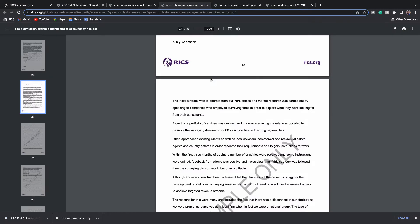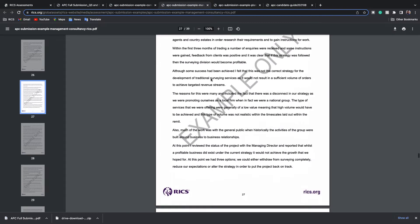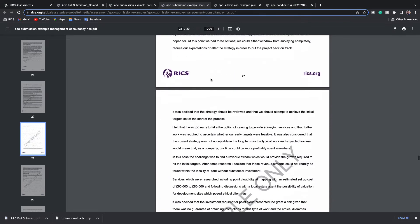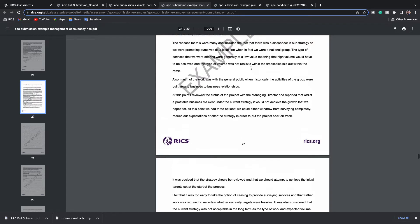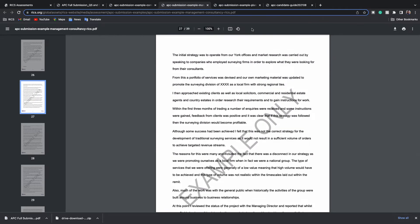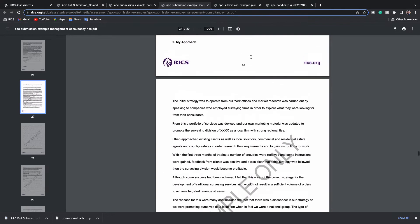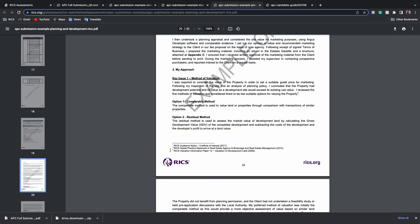Now looking at another example, you will notice that the subheadings and pictures are missing and you immediately need to hunt for where the information is — where is that key issue, where are the solutions. Your counselor and assessors will need to start highlighting themselves and trying to figure it out. Technically it's not incorrect and this person is now MRICS so it's clearly well written, but the assessors will review your submission holistically, so you want to ensure that everything is great.